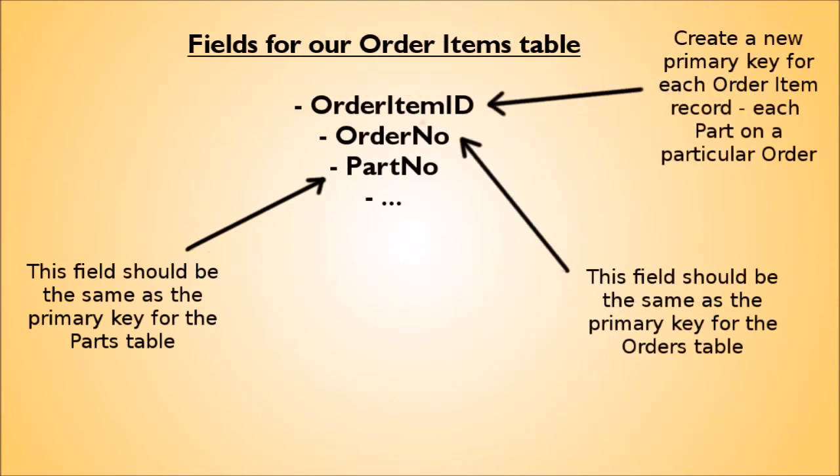The new table needs to have its own unique primary key, like all tables, and then a field that is the same as each primary key of the linking tables. Let's see this in practice.